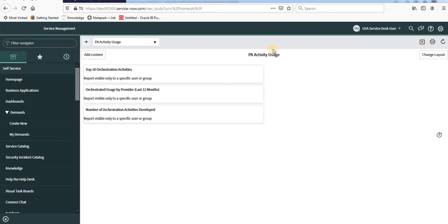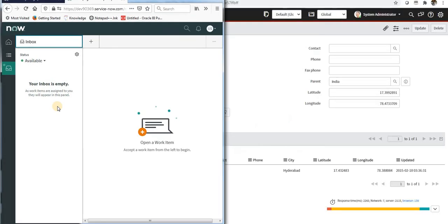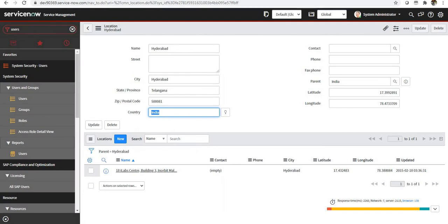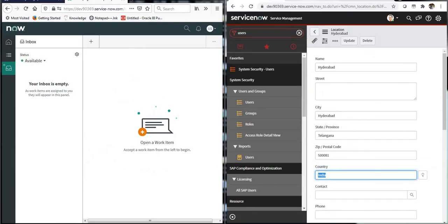You can see here I'm logged in as USA service desk user and I have opened the agent workspace and you can see I have set up my status as available.